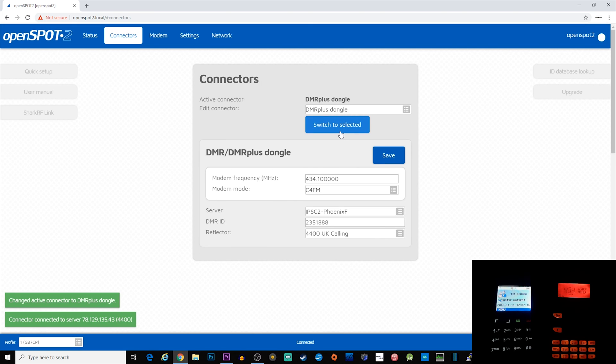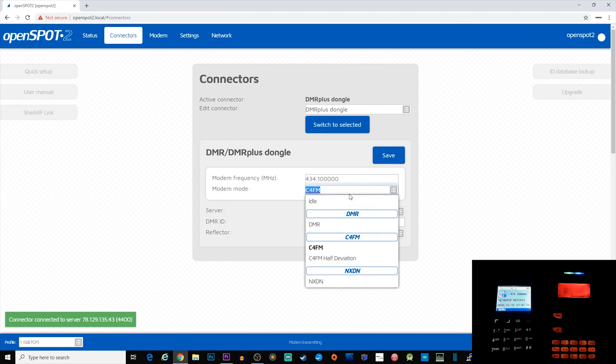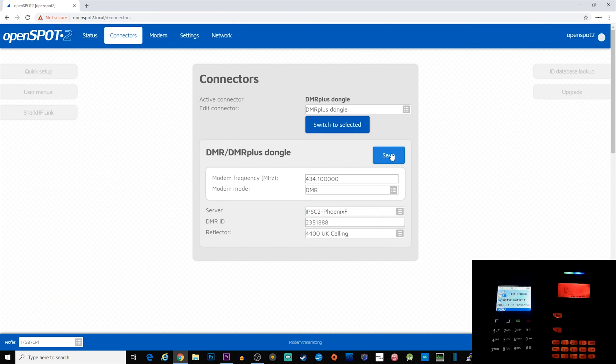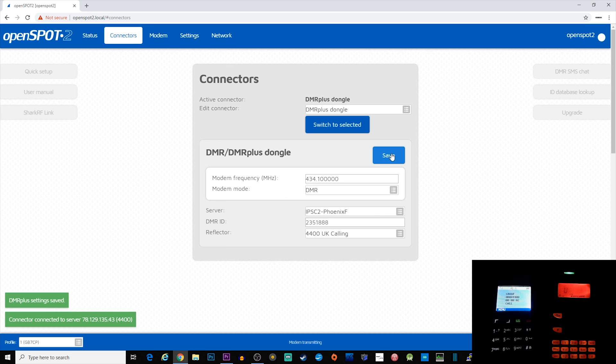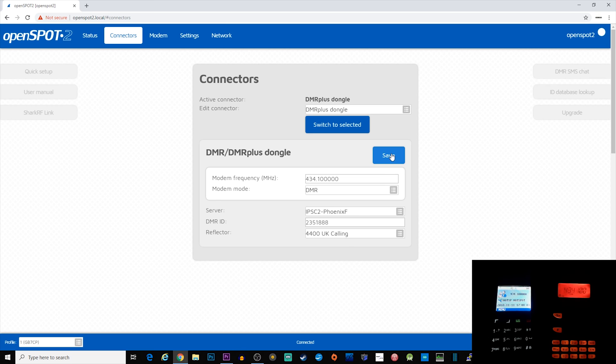P25 and D-Star. Not all of those modes are cross-mode compatible—it is mainly DMR and C4FM for the time being. Maybe in a future firmware update, Shark RF may provide cross-mode features to other digital types.